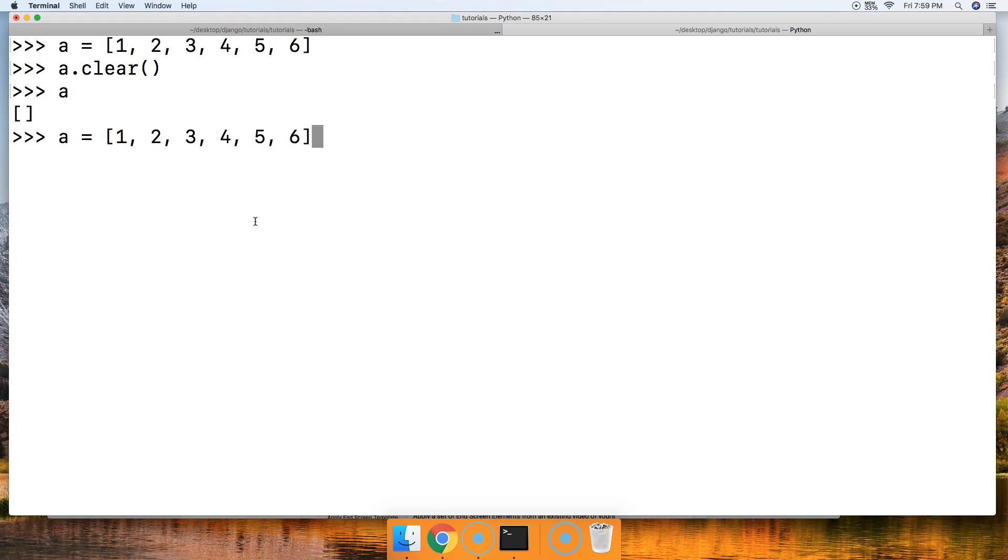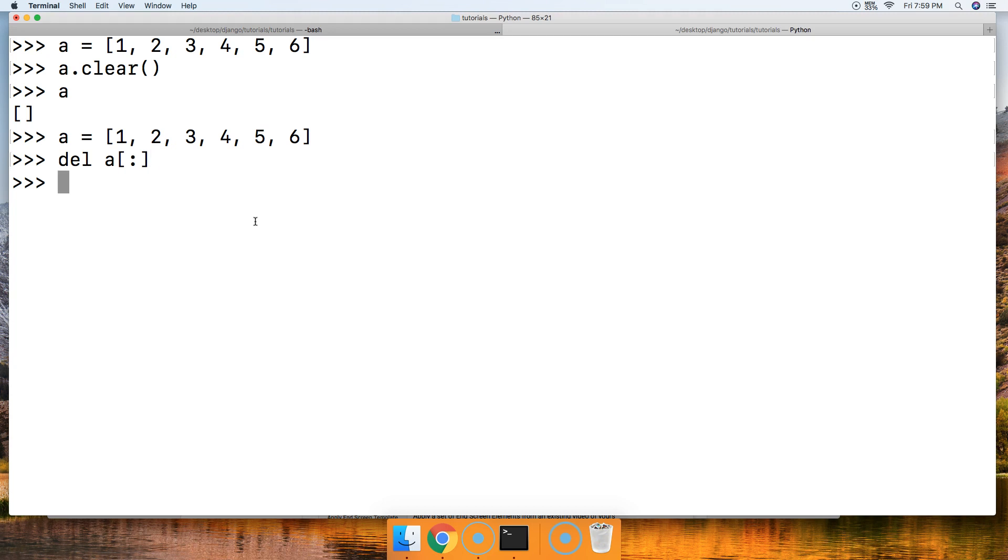So I'm going to call this list one more time. And we're going to do delete a and then square bracket, colon, square bracket, hit return, a empty list. So there you go.